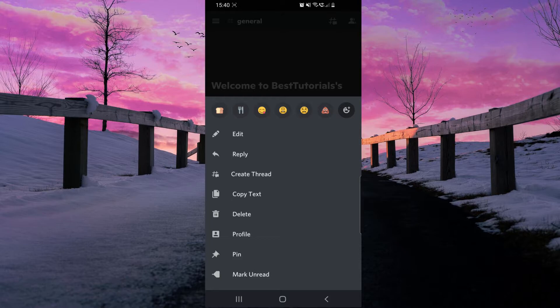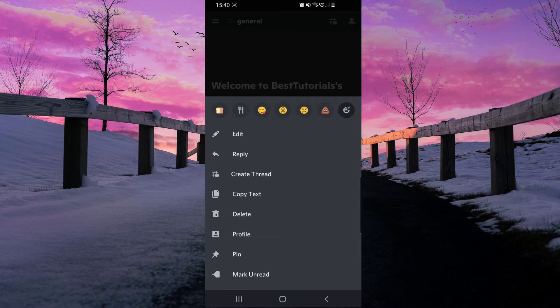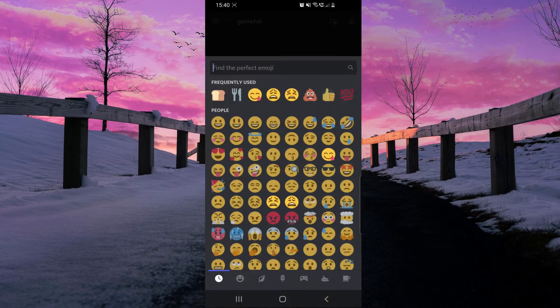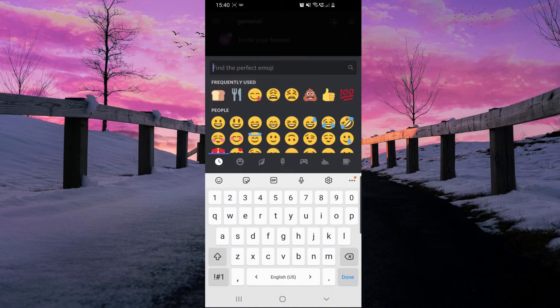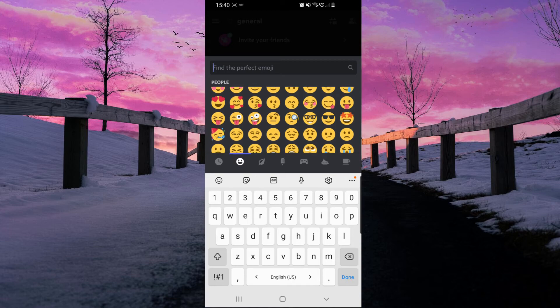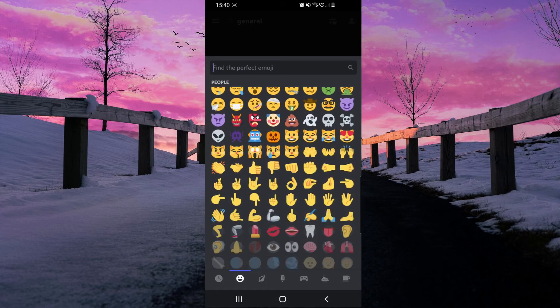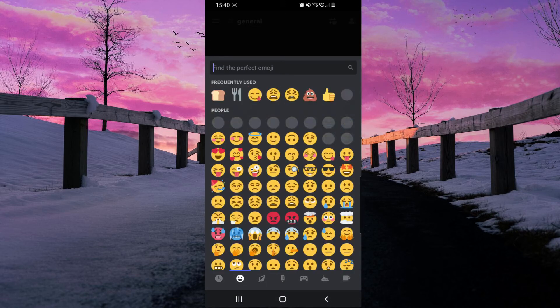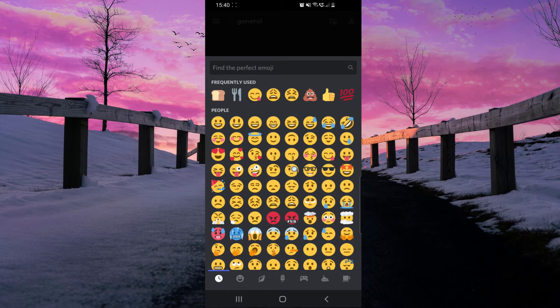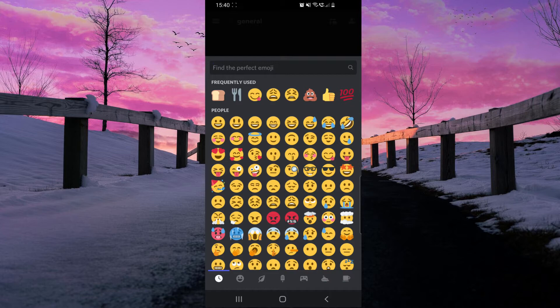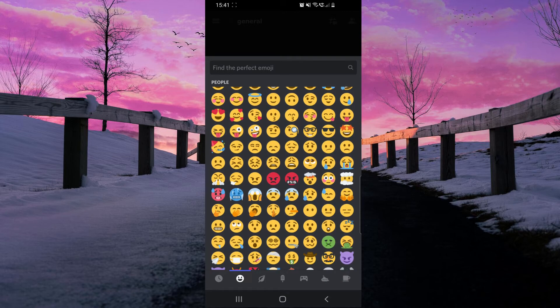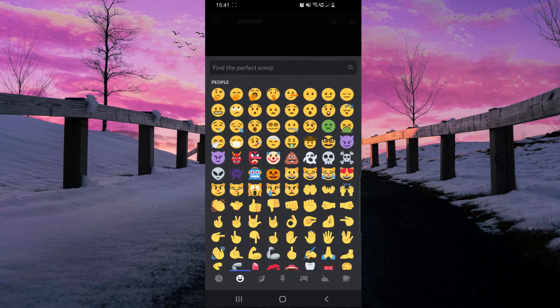You can react with these emojis from the top of the screen, or you can click here on this plus icon and choose what emoji you want. It doesn't have to be those frequently used emojis. You can use